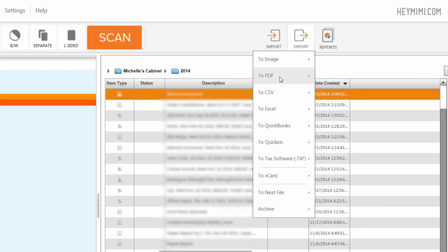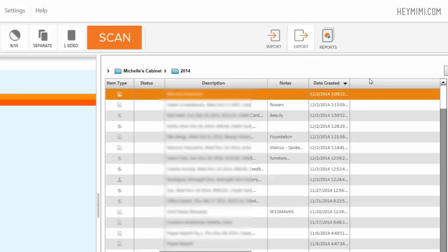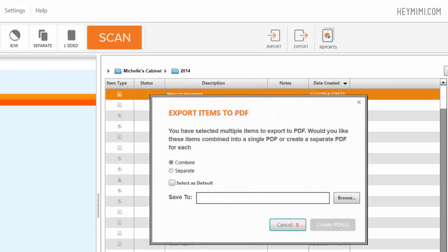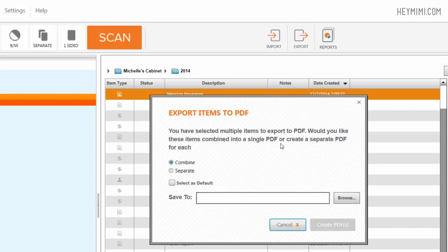So if I wanted to send my entire folder to PDF, you have selected multiple items to PDF. Would you like these combined as a single PDF or create a separate PDF for each item? So I probably would say separate and then I say I want to do that all the time.